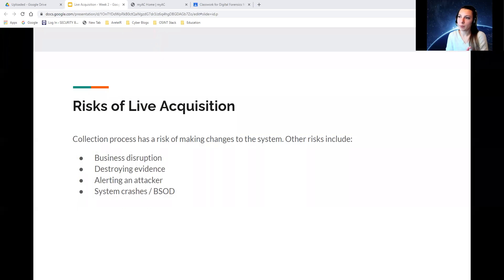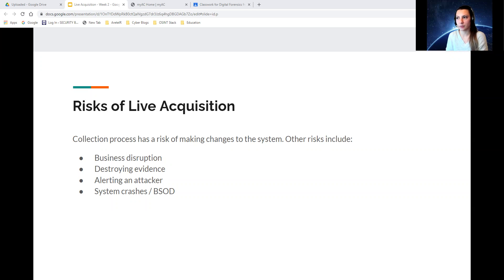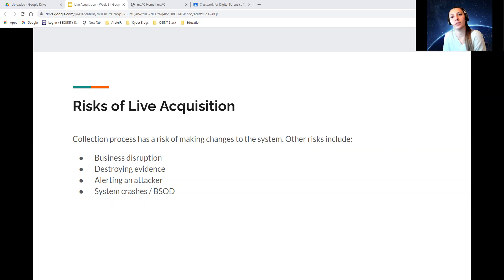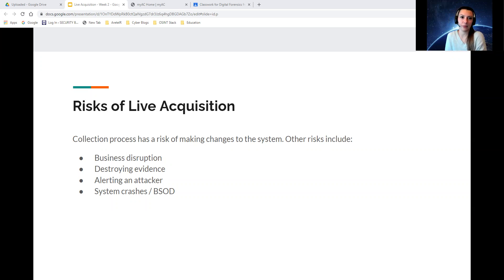There are a couple risks of doing a live acquisition. The collection process has a risk of making changes to the system. Live acquisition can put the device at risk due to possible changes of the files during the collection process. It's recommended to use an automated process to mitigate the risks.